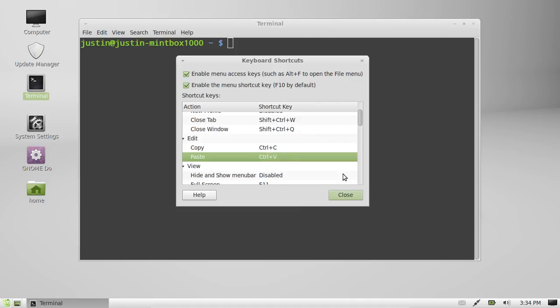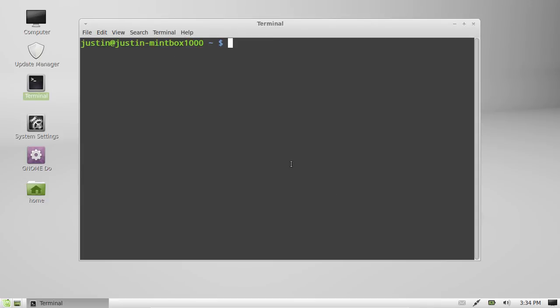There we go. So that's pretty much it, guys. Just a quick video to show you how to get those keyboard shortcuts working just the way you want them in the terminal.